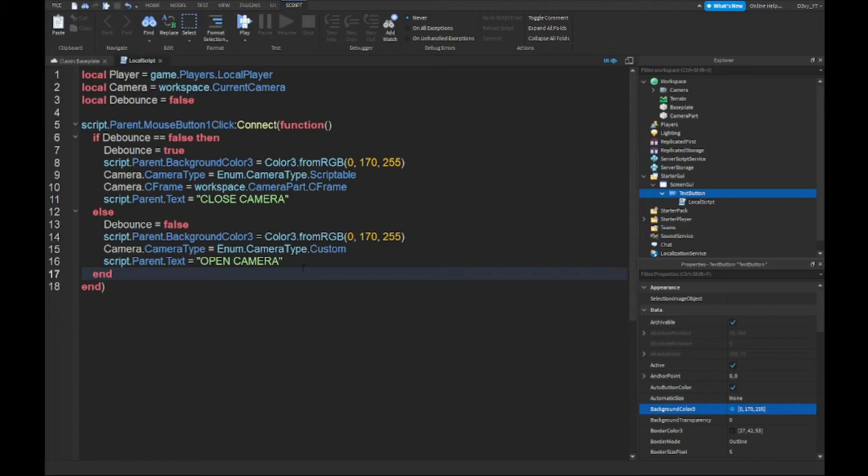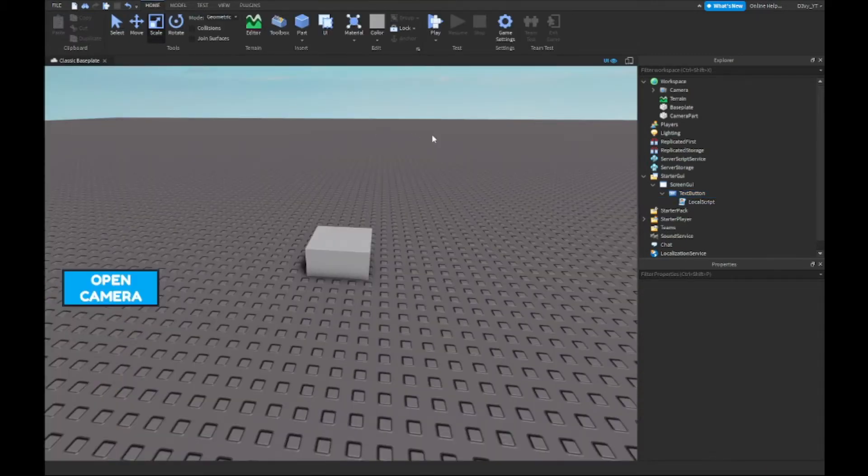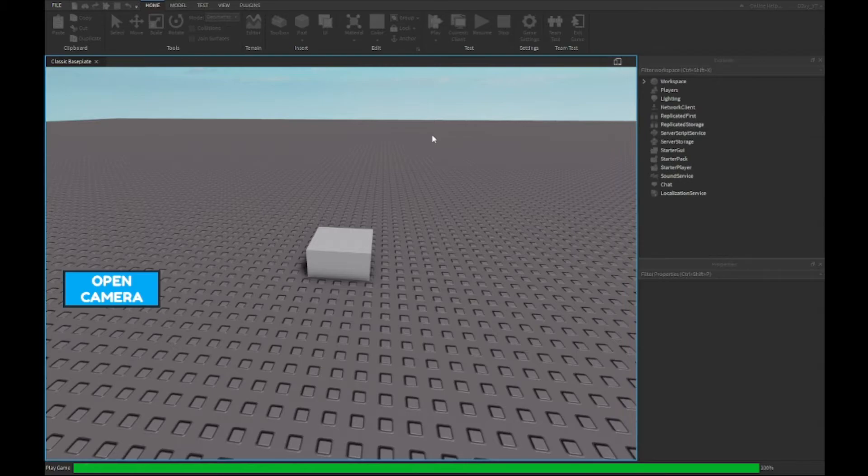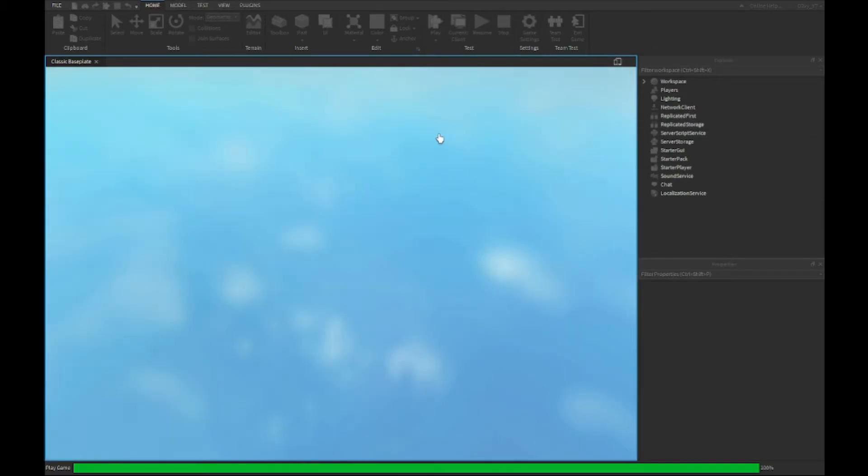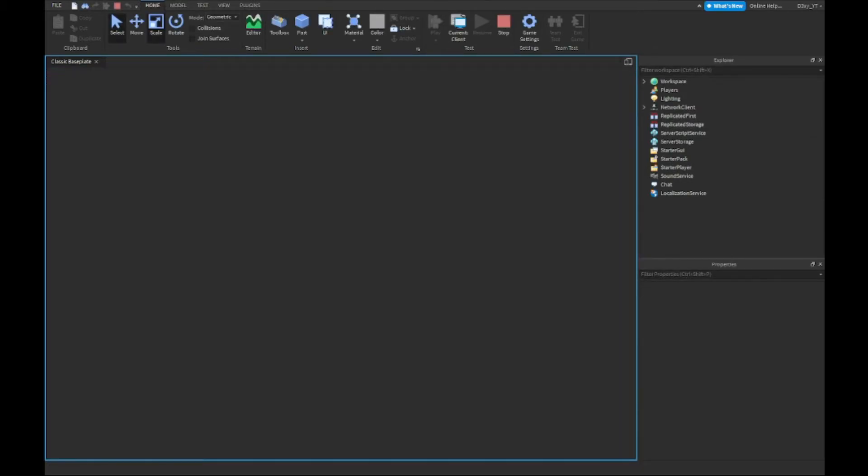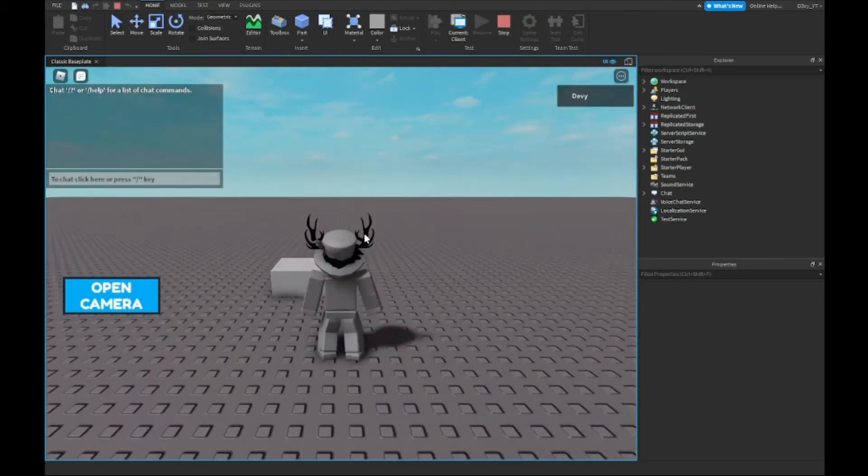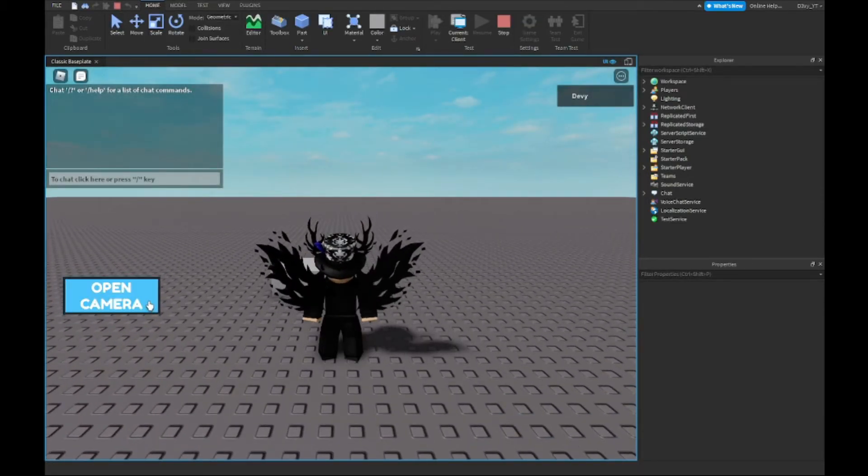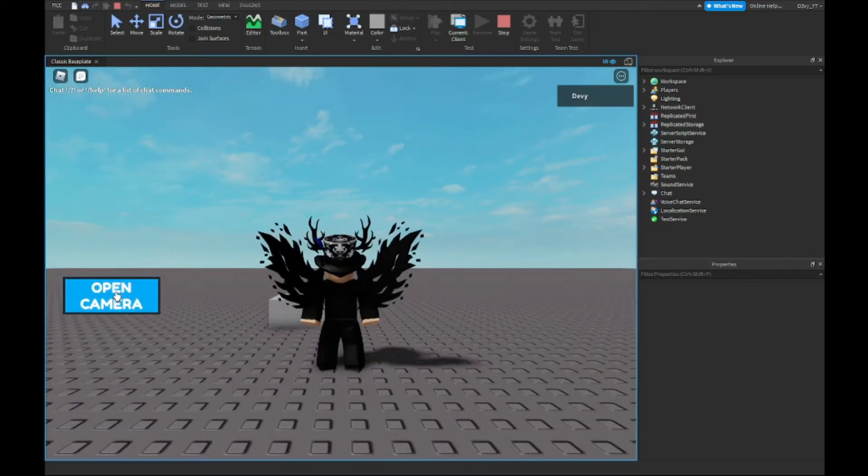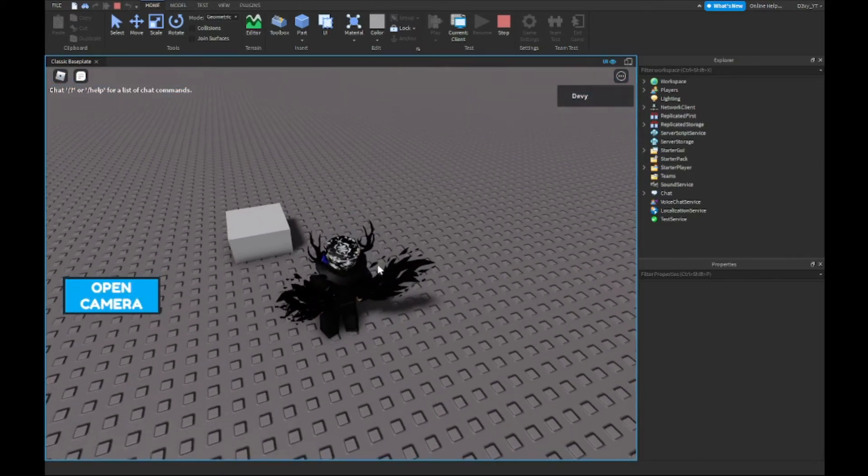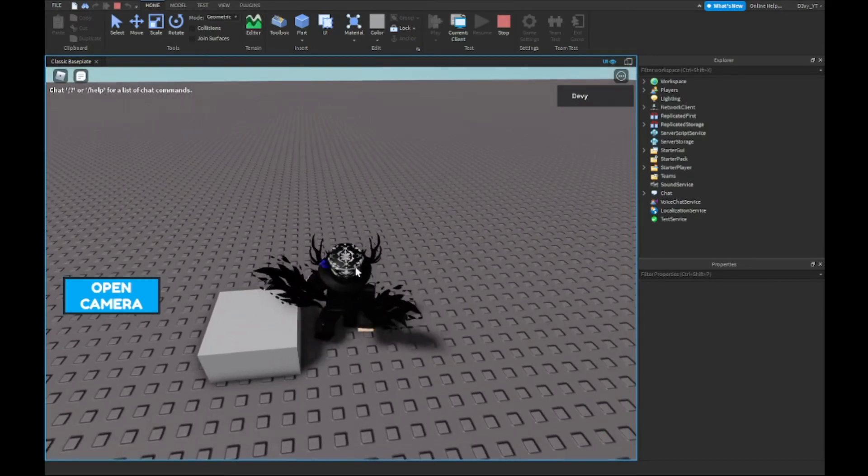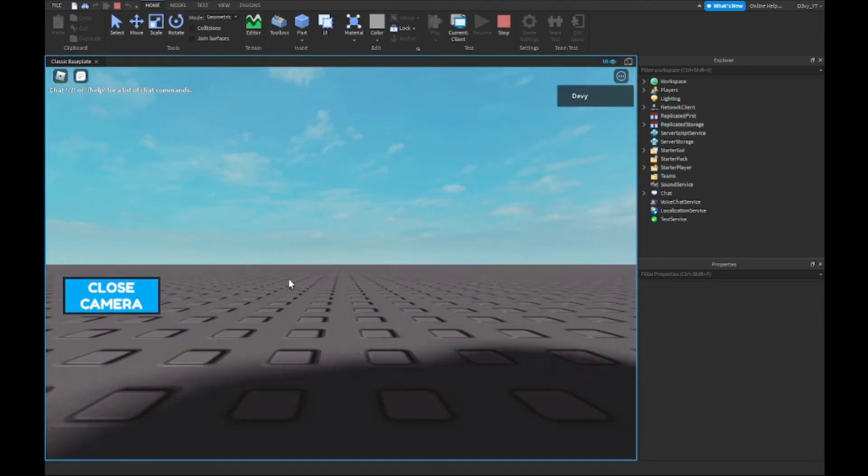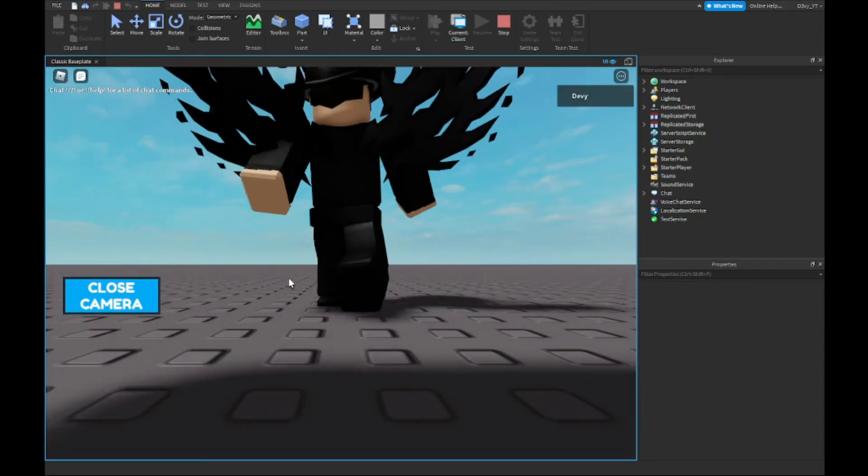Alright guys, so that brings us to the end of the script. Now, once we play the game, hopefully it should work without any bugs. If I click on the button real quick, as you can see it does work, so I can spectate through the camera. If I stand in front of it, you can see my shadow moving around. There's me.